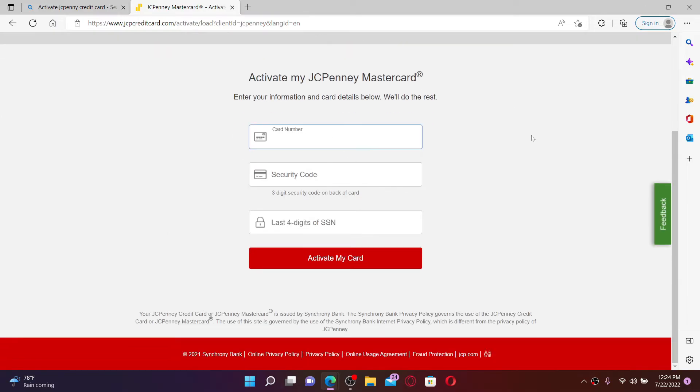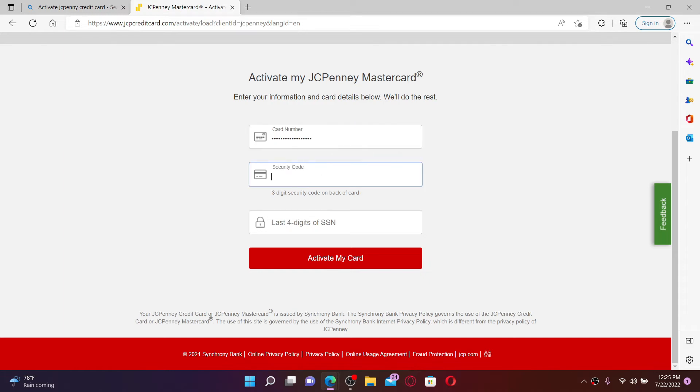To activate your credit card, go ahead and type in your card number available on your credit card. Make sure to type in the information correctly. Now type in the three-digit security code on the back of the card.